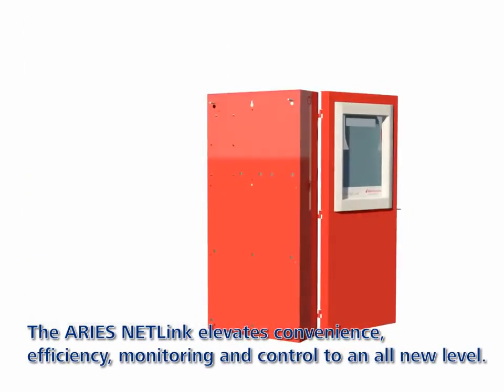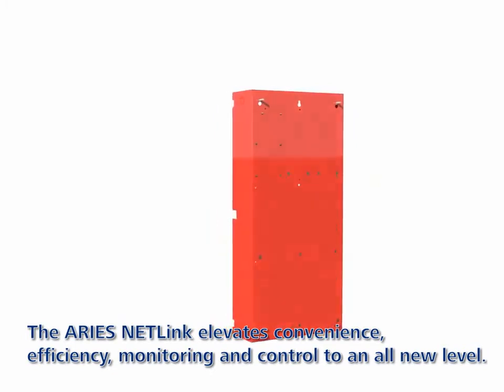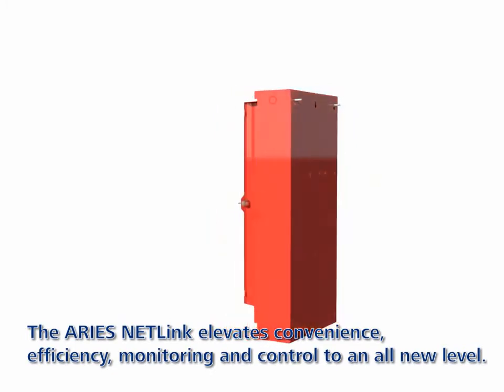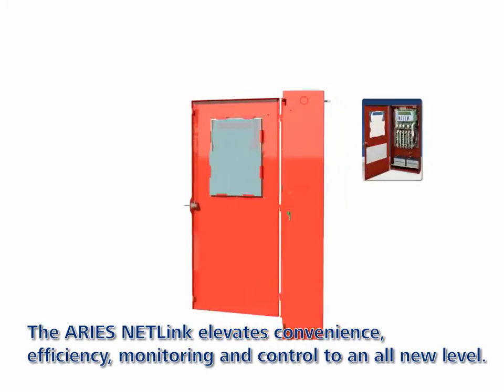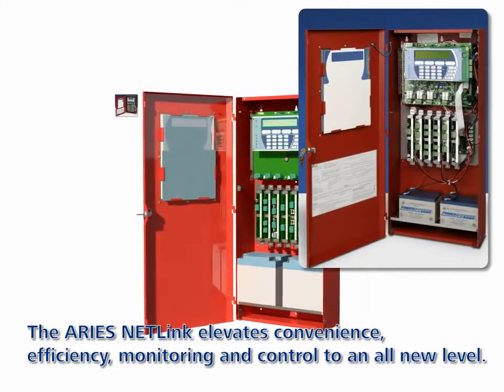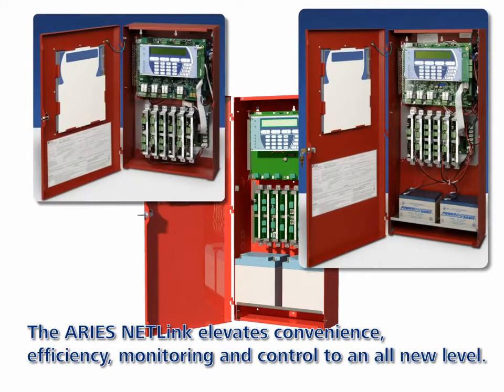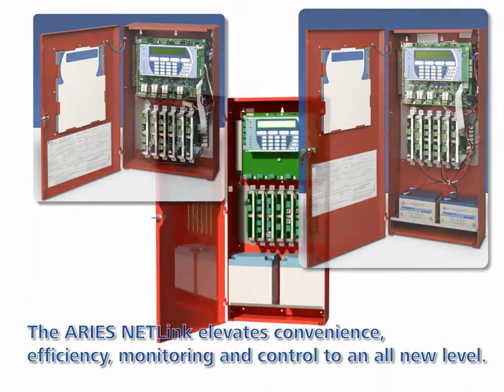The control unit offers enclosure expansion capabilities through the expansion enclosures, three-tiered or two-tiered, to increase housing capacity for additional power supplies and expansion backplanes.